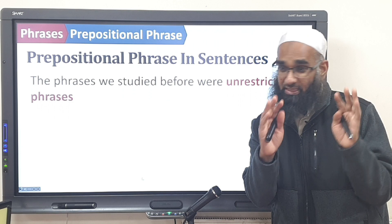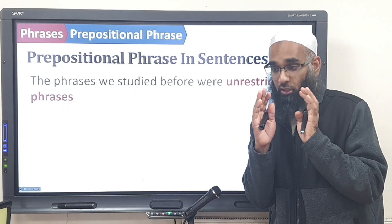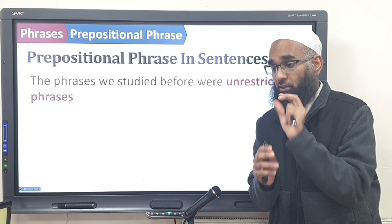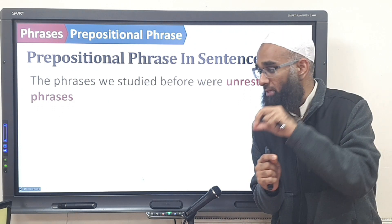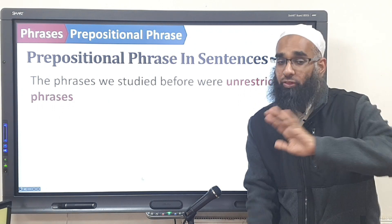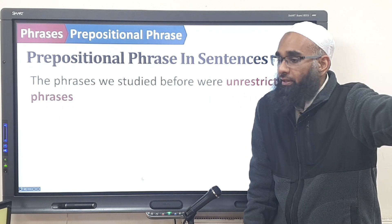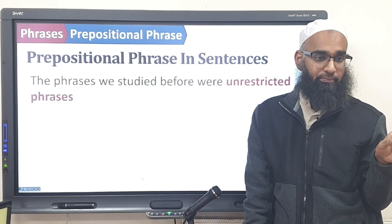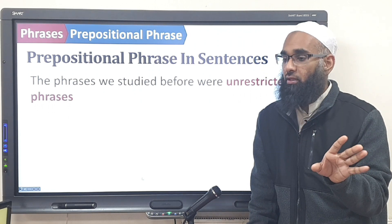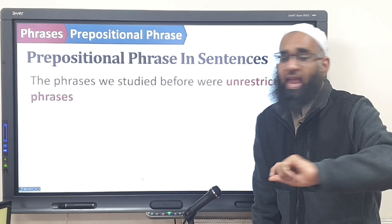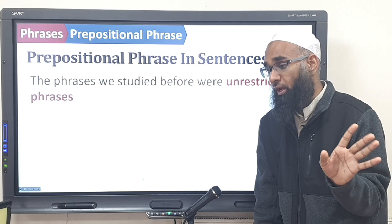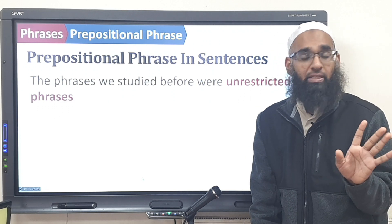These are the loonies — in prison. We only let them out twice: once in jumlah ismiyyah, and once in jumlah fa'liyyah. All the other phrases were good people — they're free, unrestricted. A phrase can come wherever any noun goes — no restriction, not in prison.